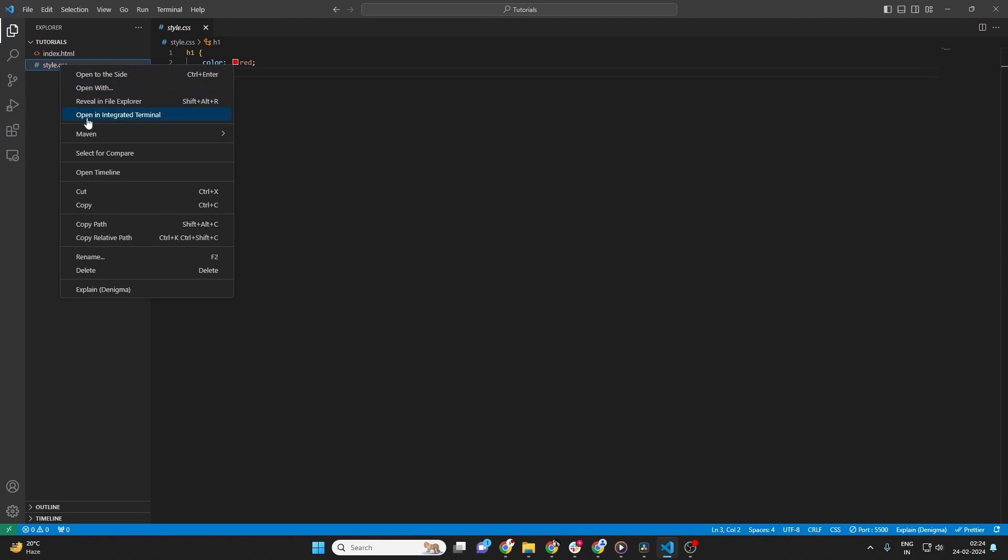Once you've located the file, right-click on it. This will open a context menu with various options.